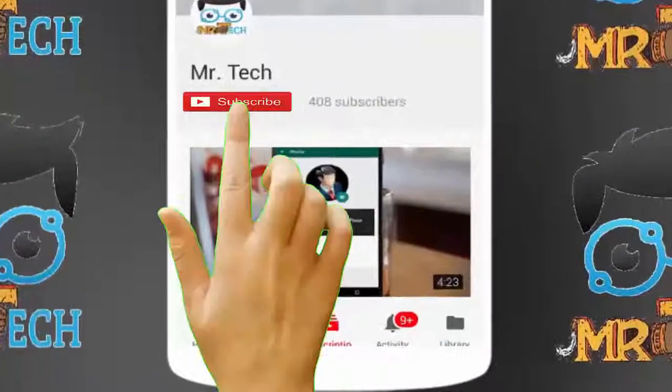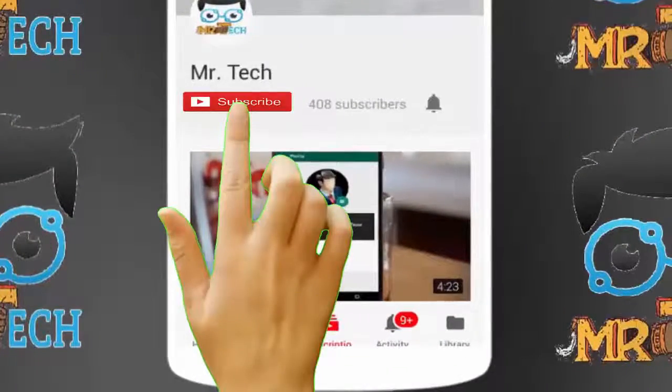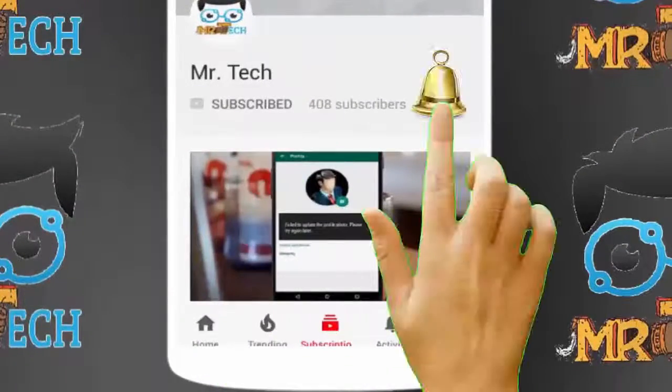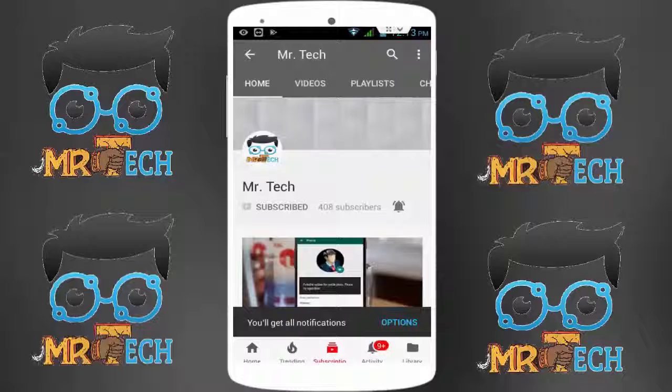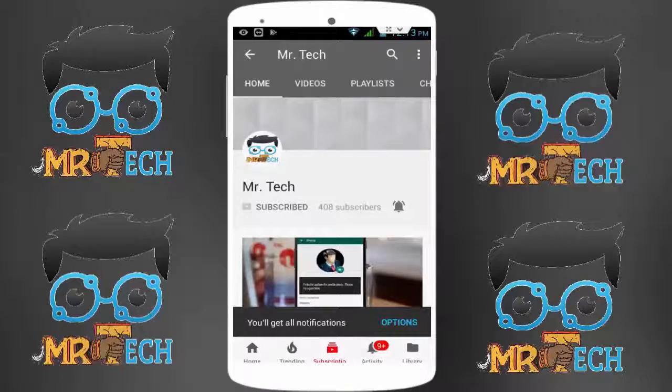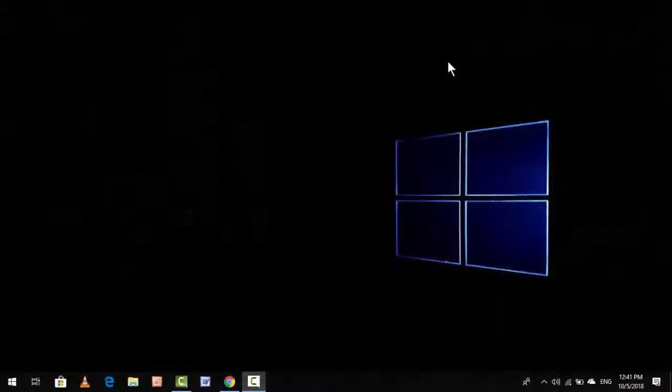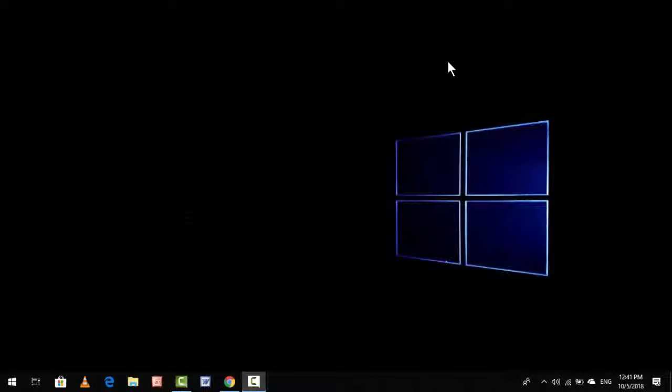Please subscribe to Mr Tech YouTube channel and hit the bell icon to get notifications of our new videos. Hey guys, I'm here from Mr Tech. Today I'm back with one of the most interesting videos. In this video tutorial, I'm going to show you how to find the install date of your driver in your Windows 10 PC or laptop.